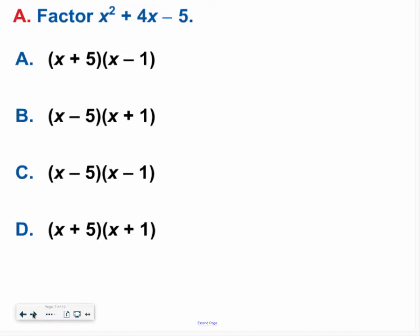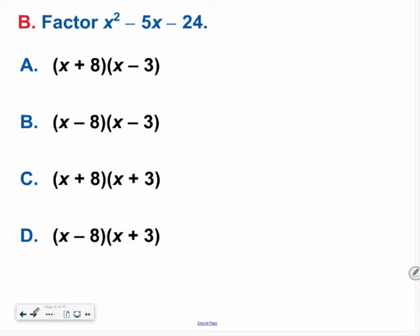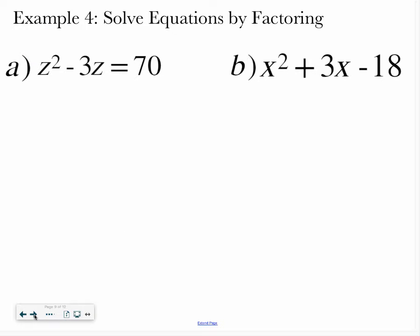Hopefully you said x plus 5 times the quantity x minus 1 was your answer. And for the next one, hopefully you ended up with x minus 8 times the quantity x plus 3. If you have any questions, please be sure to reach out for some help. Now we are going to practice solving equations — that same process we've been doing, just with one final step added at the end.